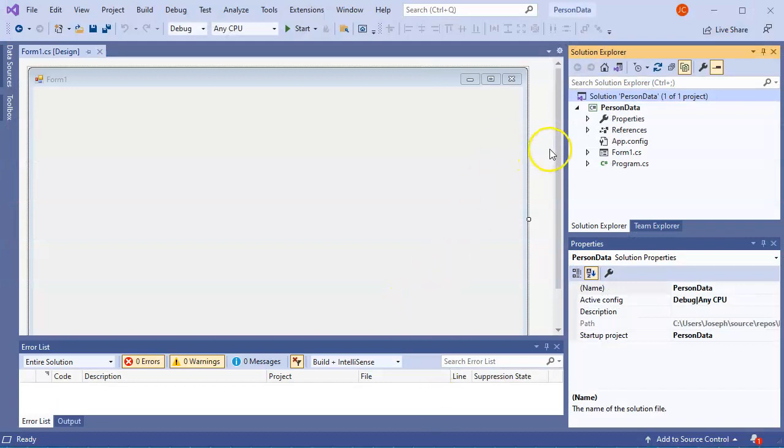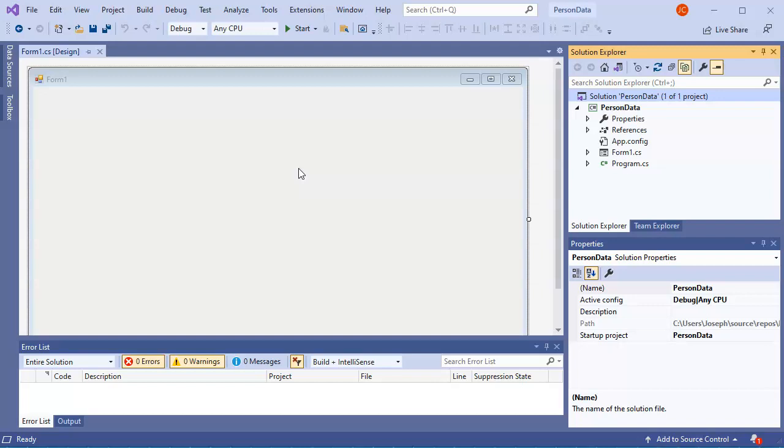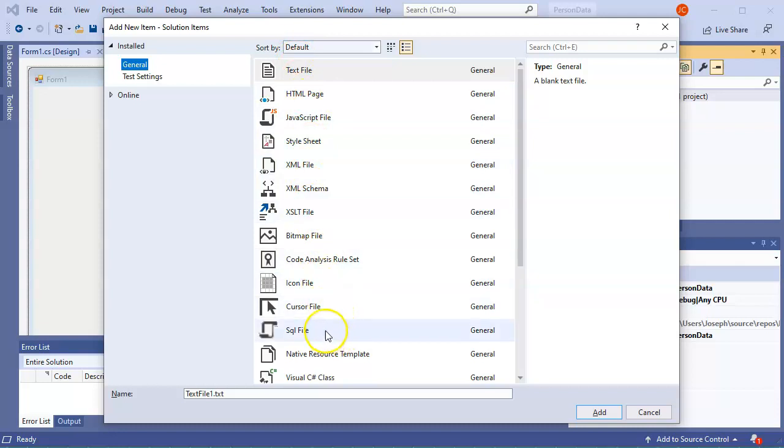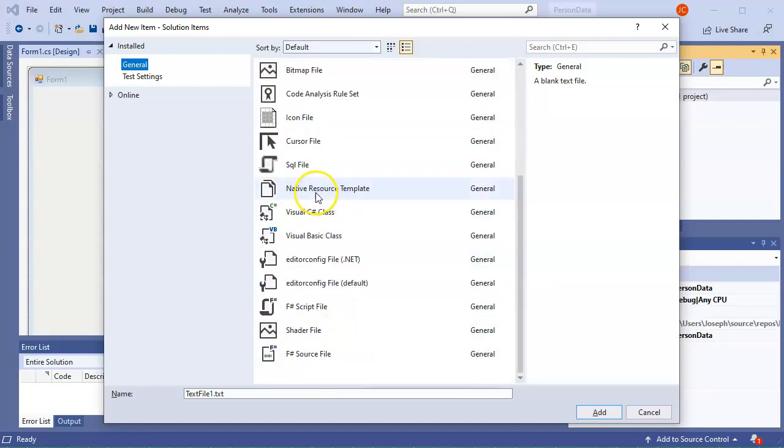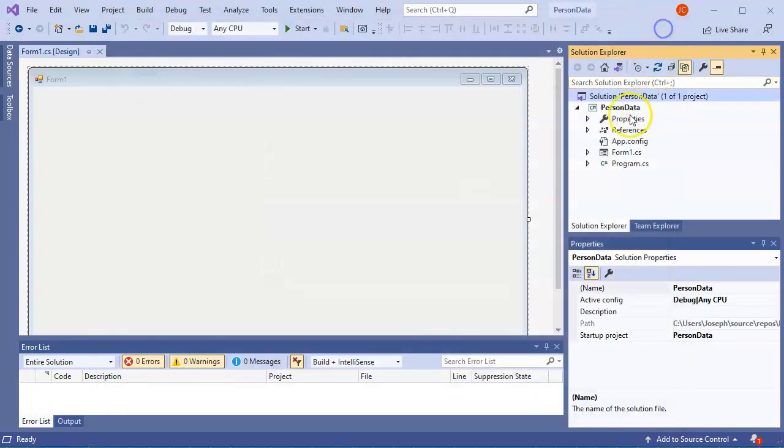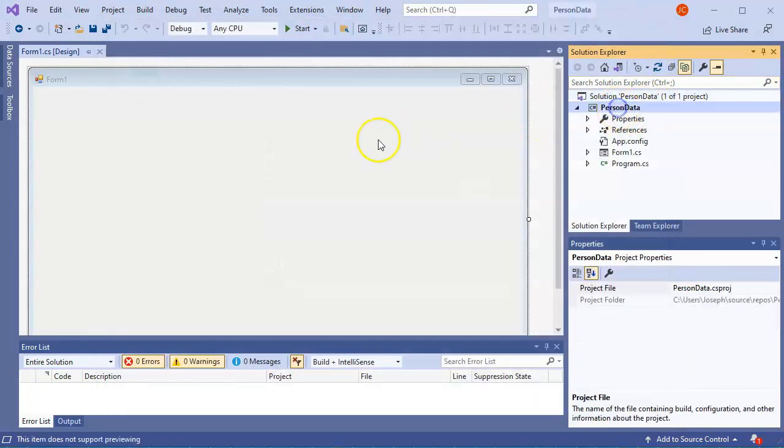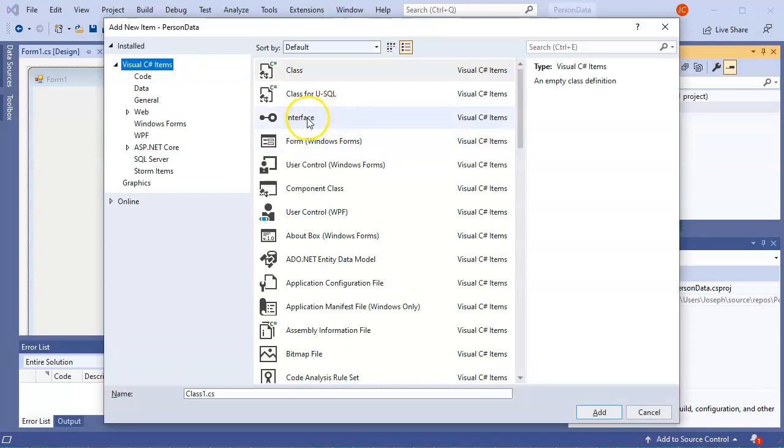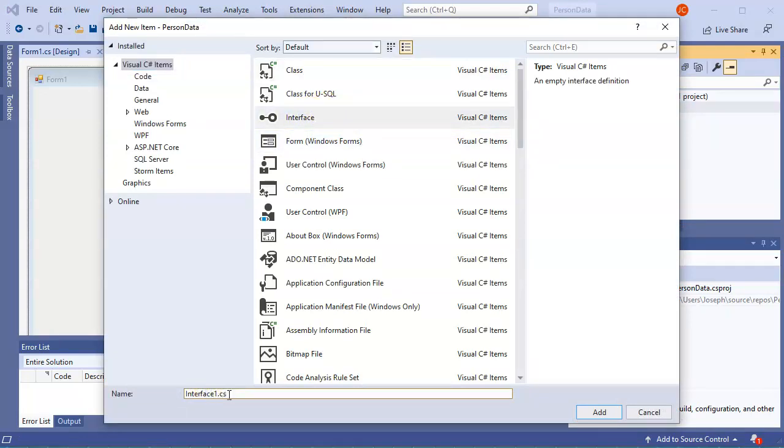So I have this person data project with nothing really in it. And I want to create an interface. So I'll do ctrl shift A for add, and I will go ahead and add. Let's see. I'll actually go on to the project first, ctrl shift A for add, and I'll do an interface.